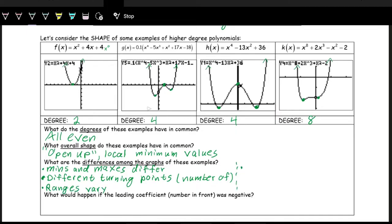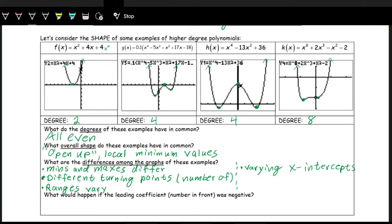They also have different numbers of x-intercepts. The first quadratic has one x-intercept. The second polynomial has three. The third has four. And the last one has two x-intercepts. So there's a varying number of x-intercepts across these even-degree polynomials. If you recognize any other differences, I invite you to write them down and make note of them.